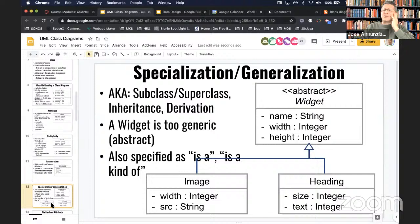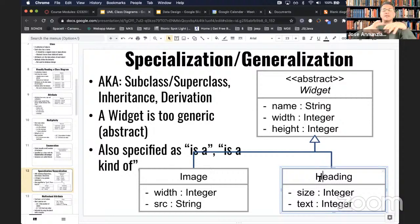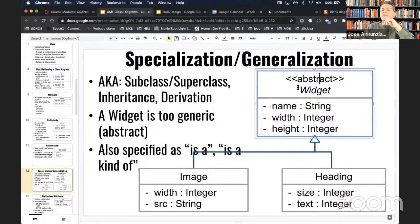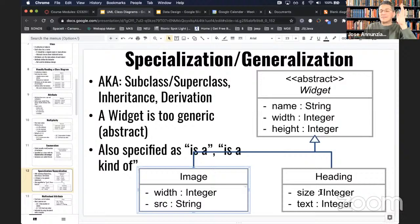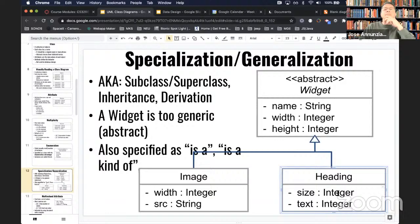We also talked about specialization and generalization as a mechanism for capturing general ideas in a superclass, and then capturing more special cases of that same idea in derived classes or subclasses. There's a lot of jargon around this — we call it base class and derived classes, superclass and subclasses, parent class and children. The common example is defining a shape class, which might be too generic, and then being more specific with subclasses like rectangle and circle.